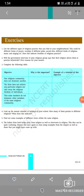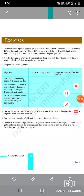Assalamu alaikum students, I am Romina ma'am from UPS Bahadur Pora. Today I am going to teach Class 8 Social and Political Life. This is lecture number one. The chapter is 'Understanding Secularism', chapter number two. We will cover the textbook exercise questions from page number 18.